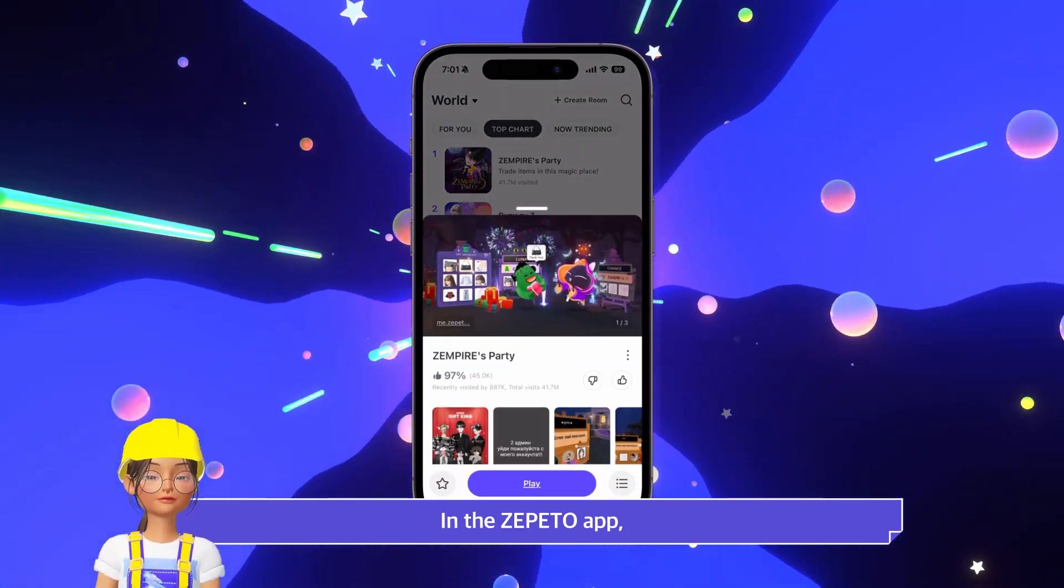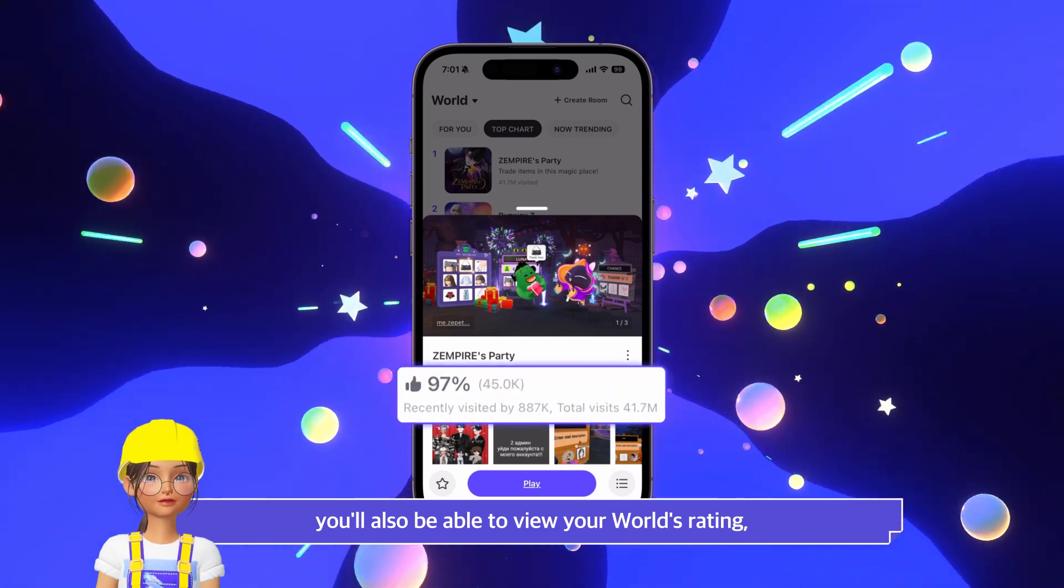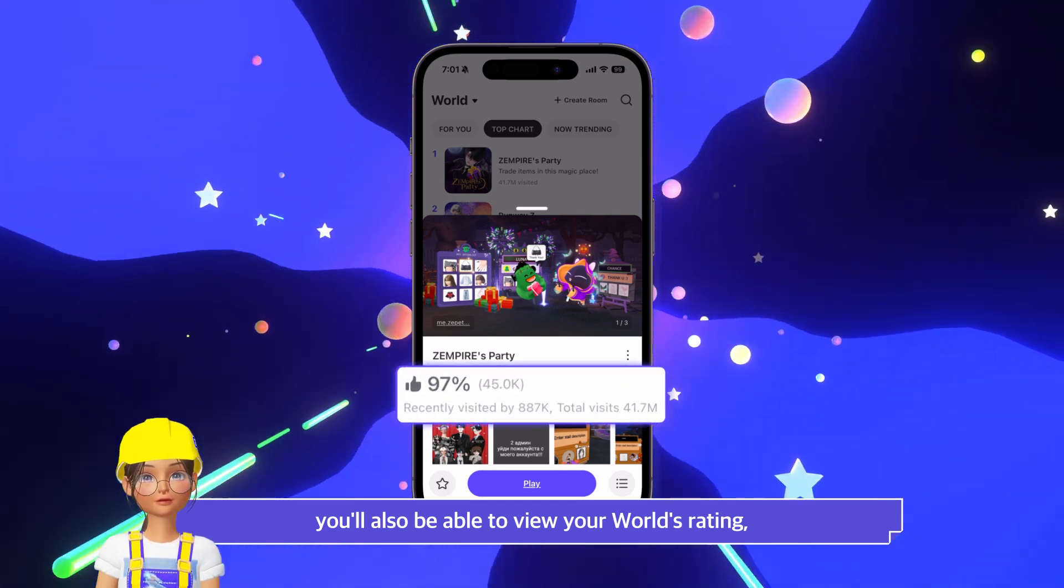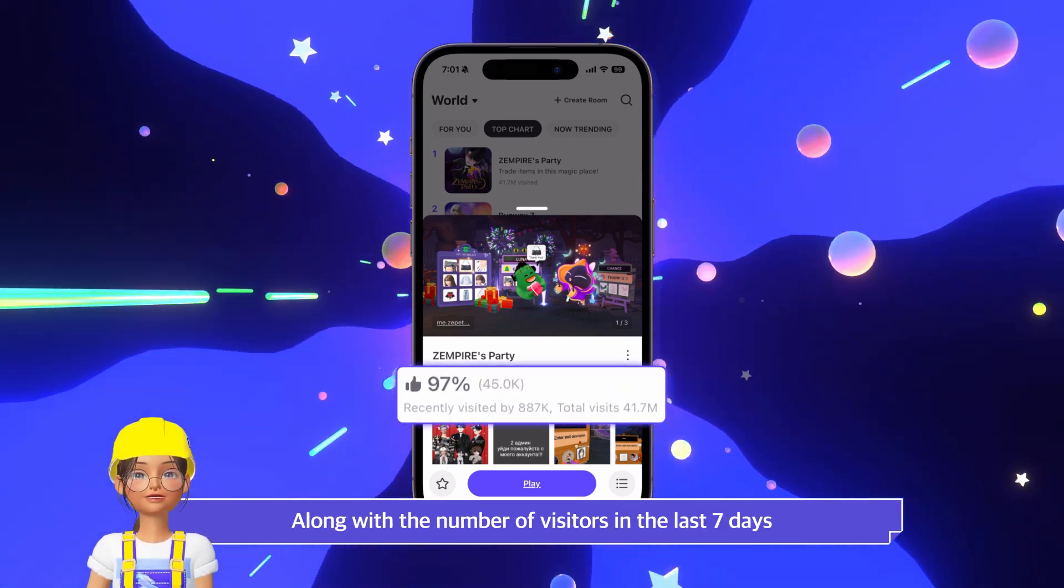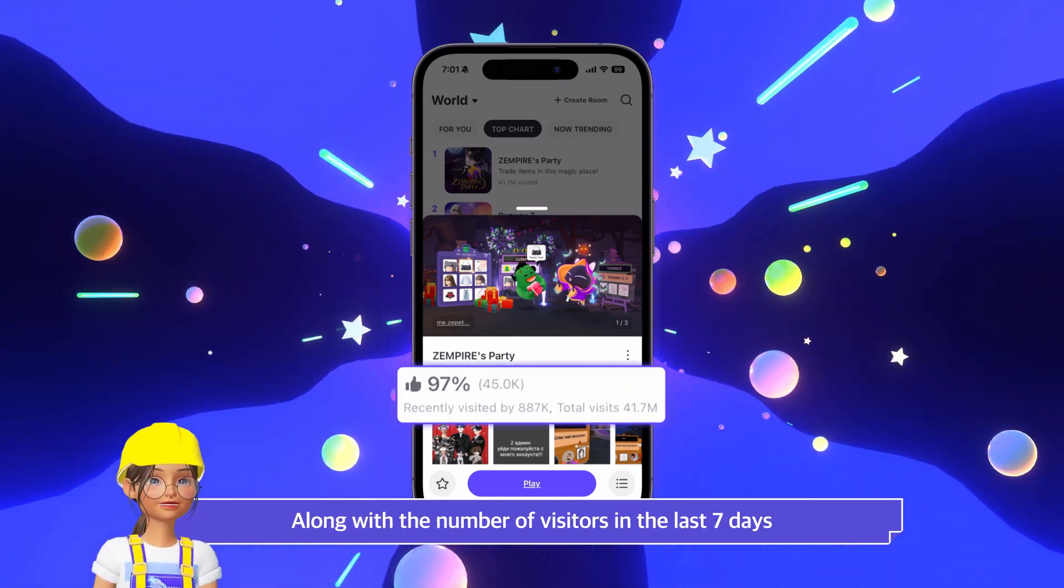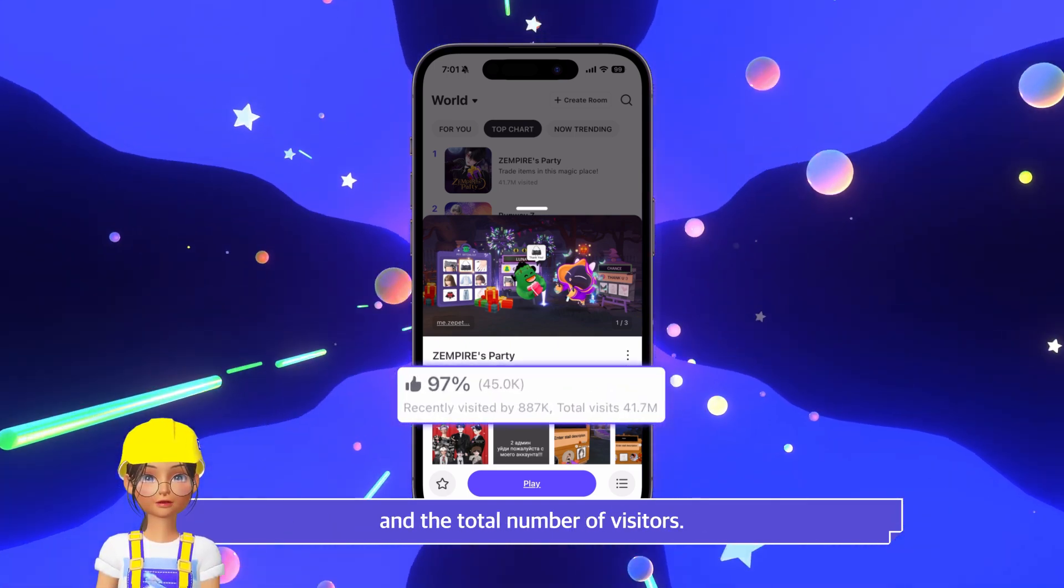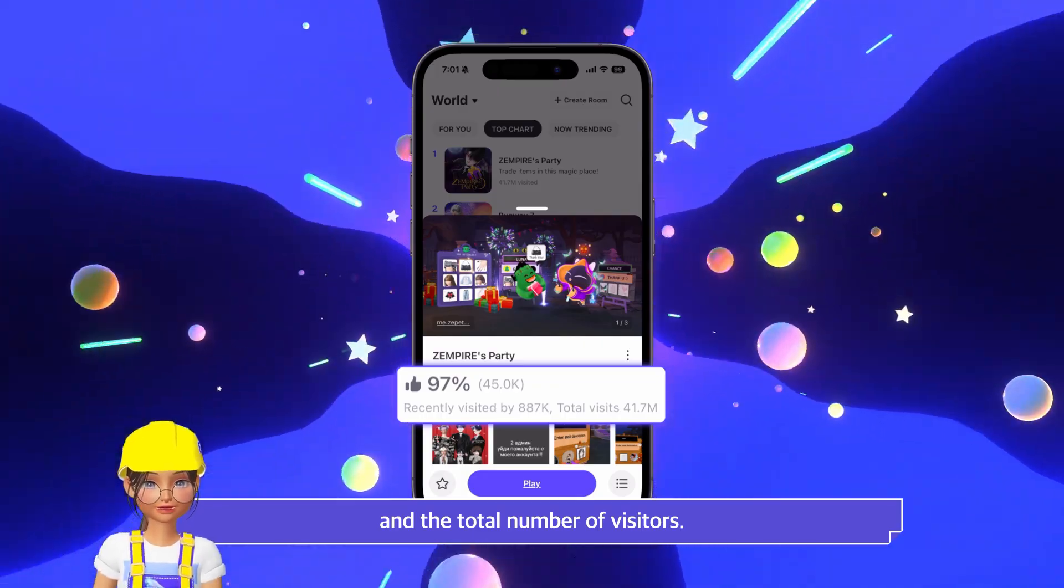In the Zeppetto app, you'll also be able to view your world's rating along with the number of visitors in the last 7 days and the total number of visitors.